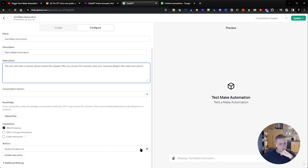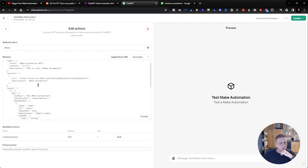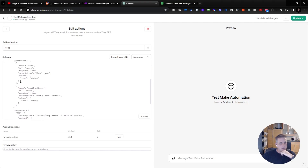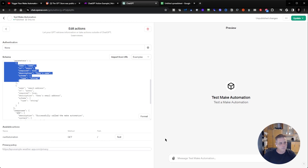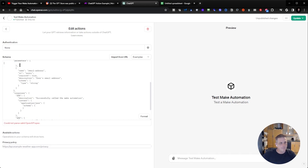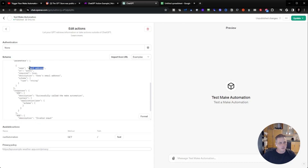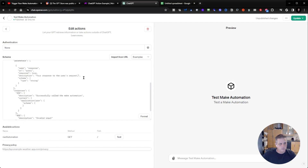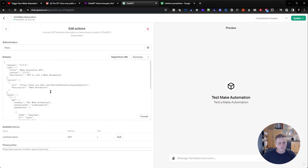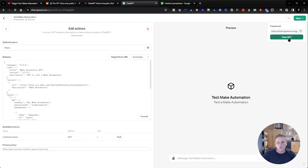So we're just changing it from collecting an email address and a name to passing your response along to the automation. Then down here, we go in and modify the schema. Instead of email address and name, I'm going to get rid of name and call this field 'response.' For the description, I put 'your response to the user's request.' Now I need to update it and view the GPT.